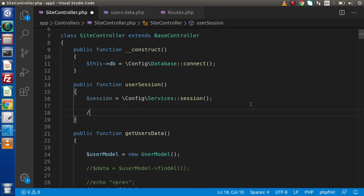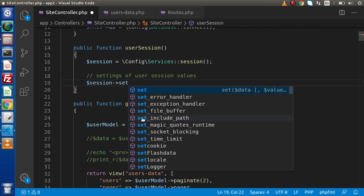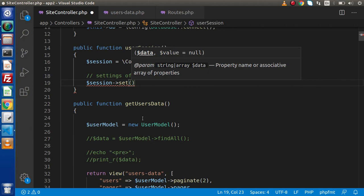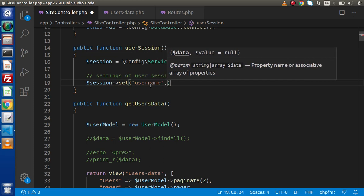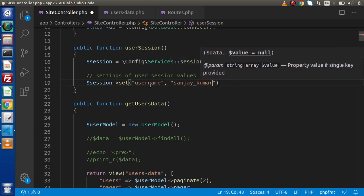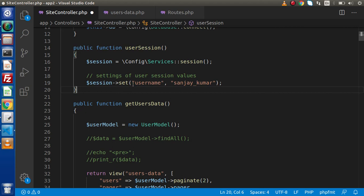Let me make a comment here: 'Setting user session values'. Now, using the session instance and the `set()` method, we need to pass a key and value. The key is how we will later retrieve the value. So I will create a key called 'username' and store the value 'Sanjay_Kumar'. When we run this in the browser it will create the instance and store this value inside the username key.